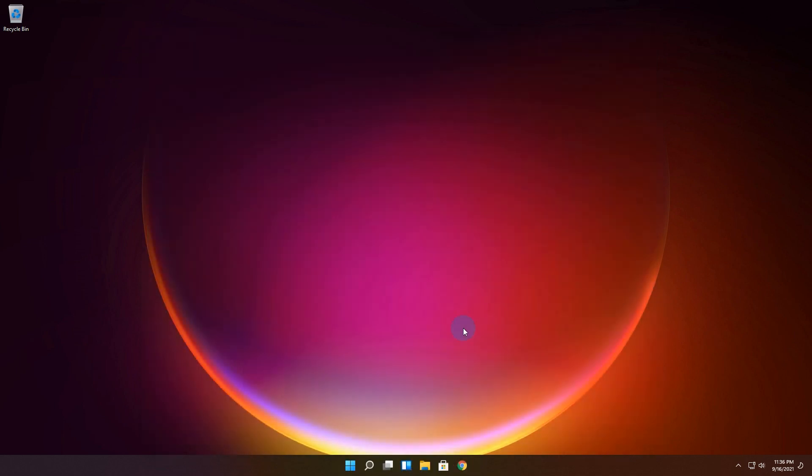Other than that, at least the taskbar is centered properly unlike in the dev version which is super unstable at the moment.